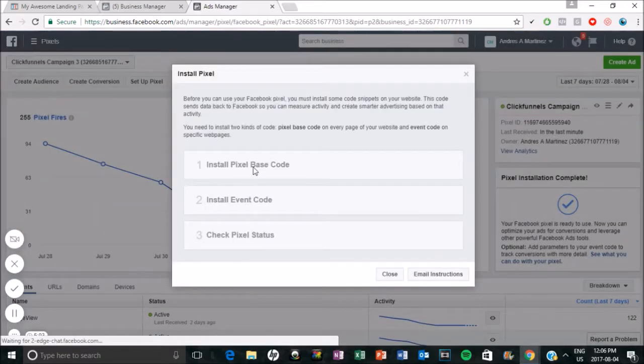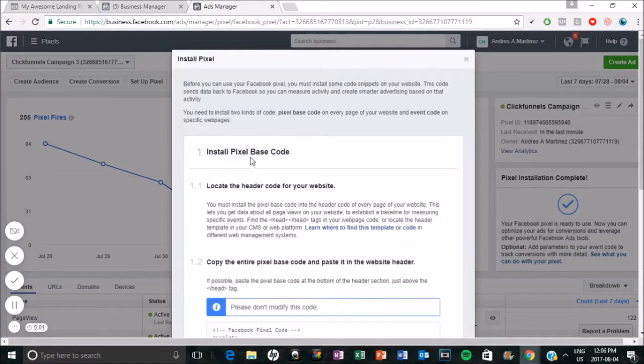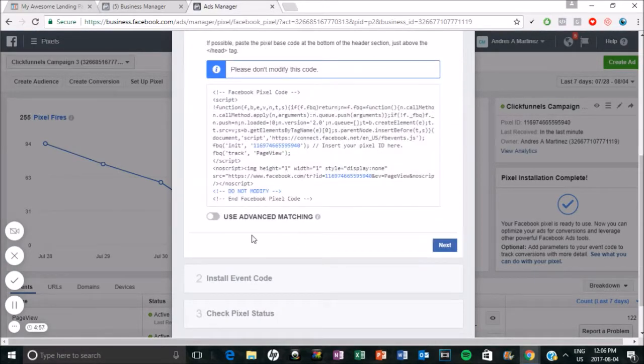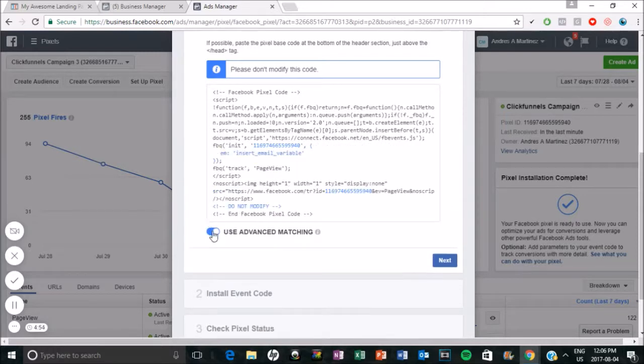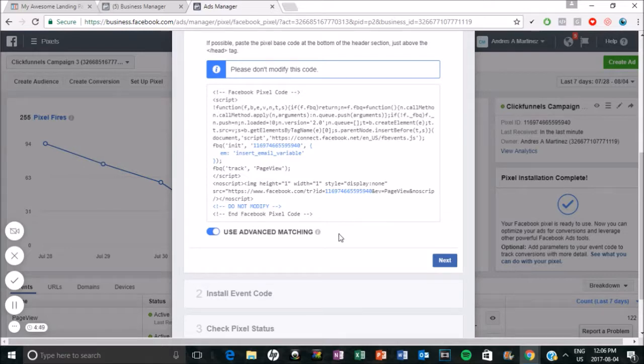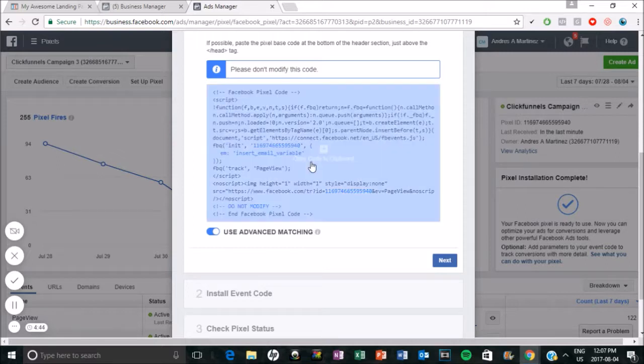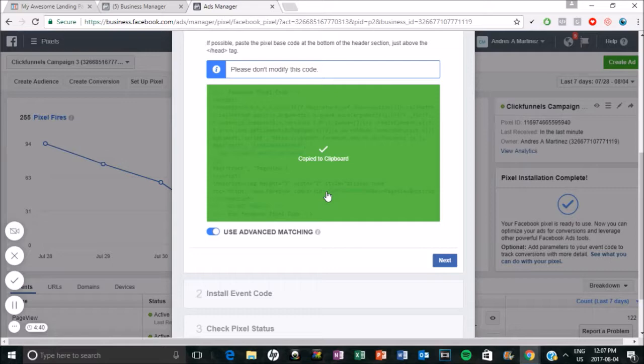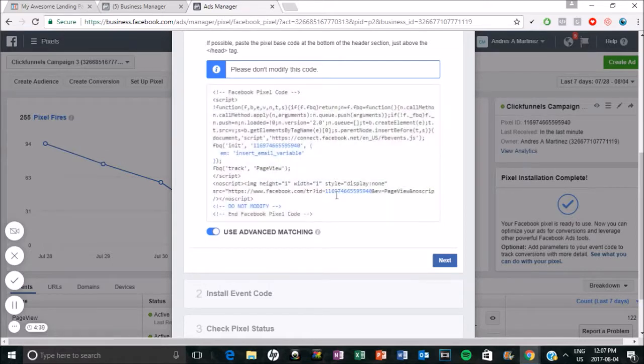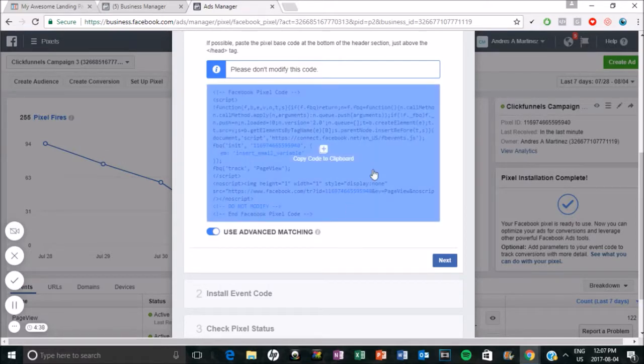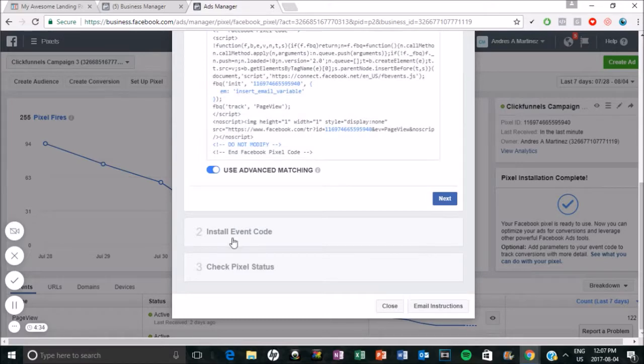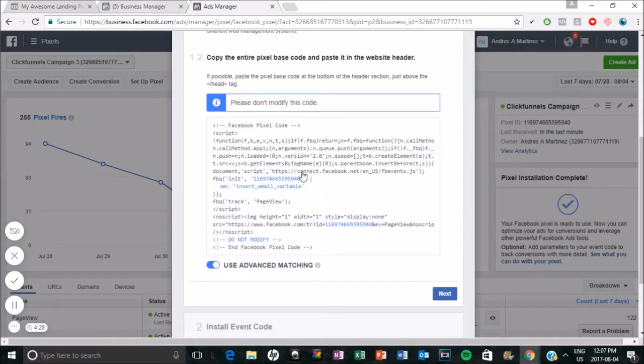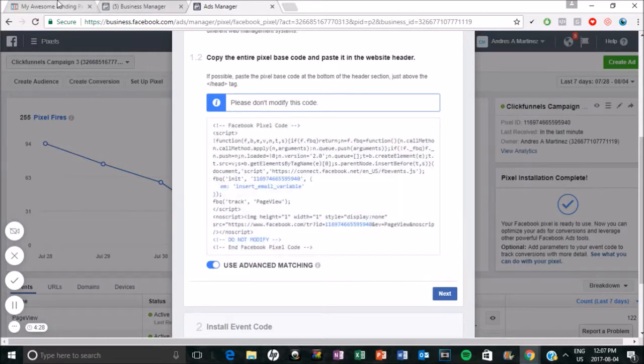Okay. So you click on install pixel base code. You should put this one on, you should activate this to use advanced matching. I believe that just tracks the information from people visiting your page even more. So it makes it even more accurate and you can just click here, copy pixel code. So this is the basic code. And if you go down here, you do have install a specific event. So we'll get to that in a minute. But at first we're just going to install the overall pixel code here.